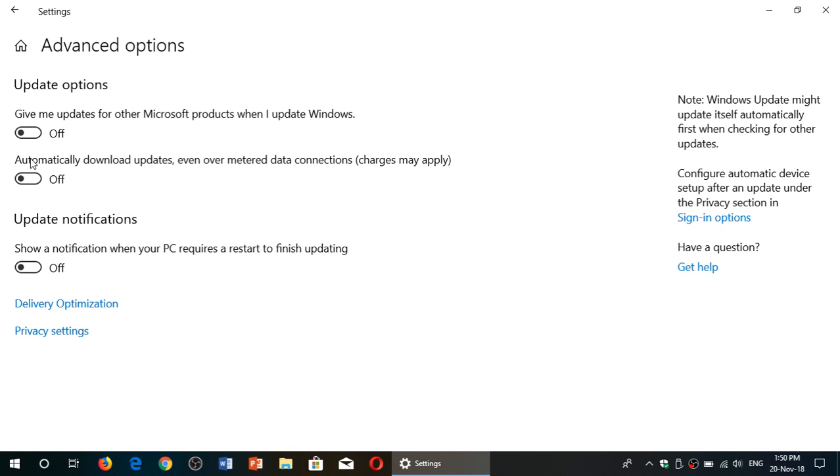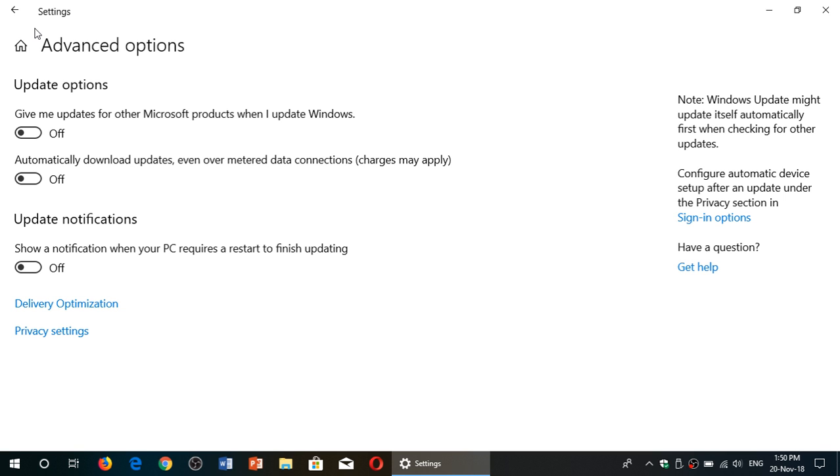Make sure that the slider that says automatically download updates even over metered data connections is set at off, because if this is set at on, what's going to happen is that you'll be actually downloading even if you're on a metered connection, and that's something you don't want happening.